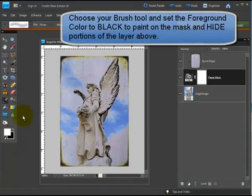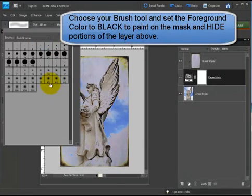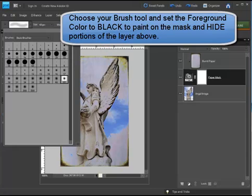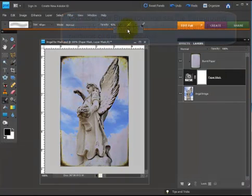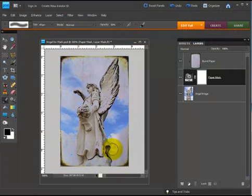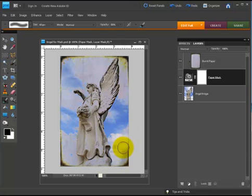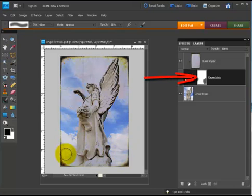I'm going to choose a soft brush in this case to do the masking and set the opacity to about 50%. We're now going to paint on the mask layer to hide portions of the textured layer that we don't want to see.